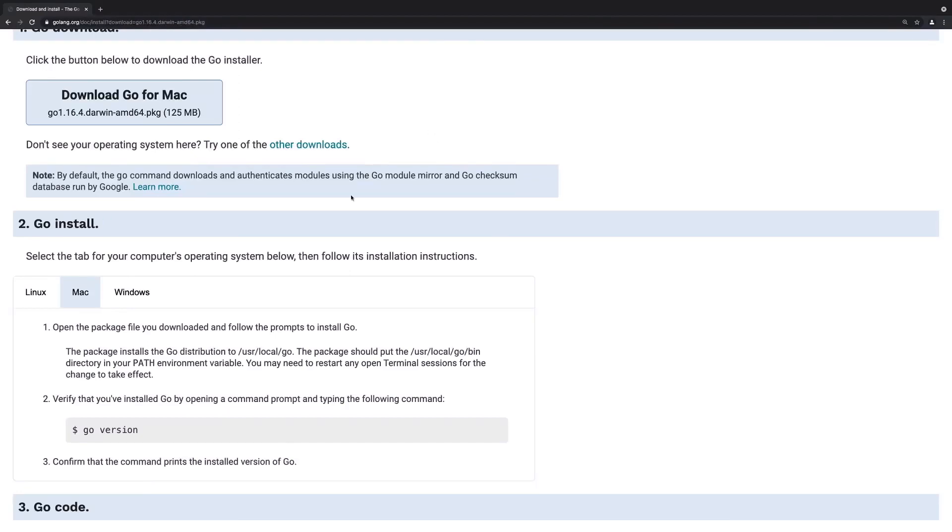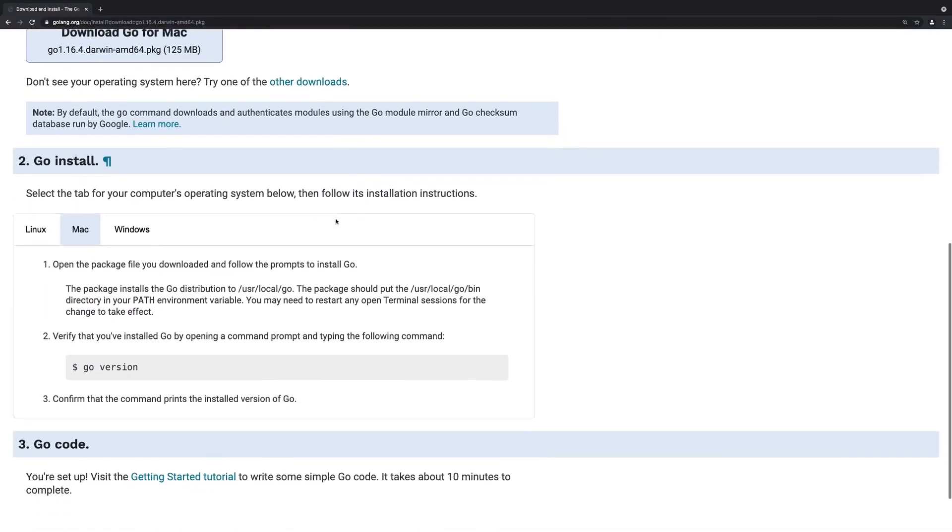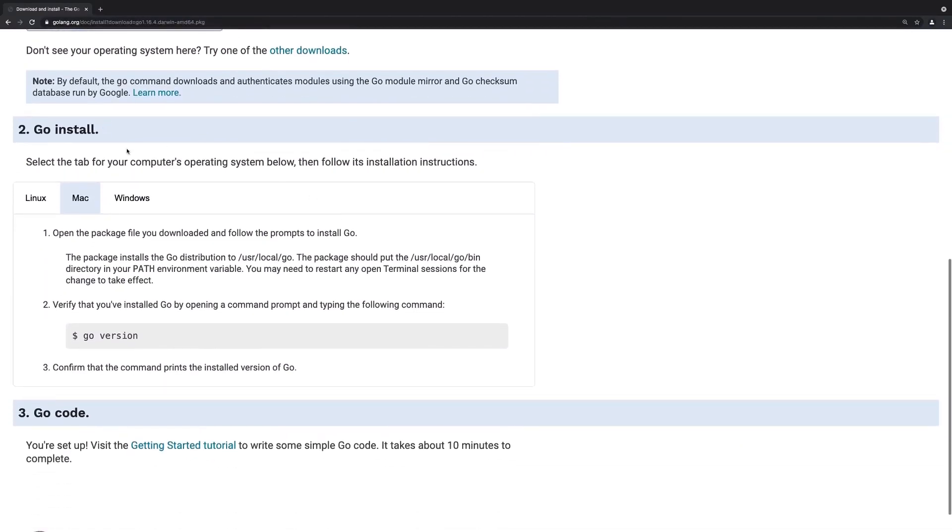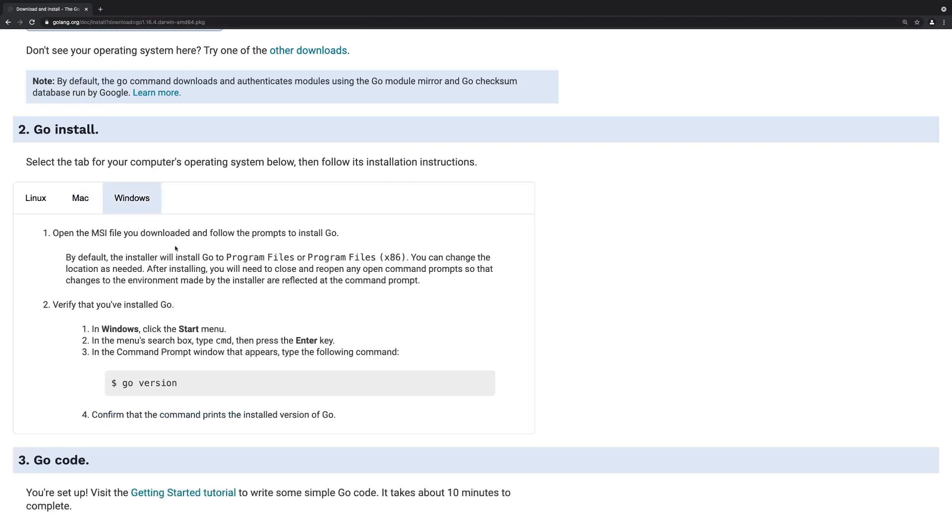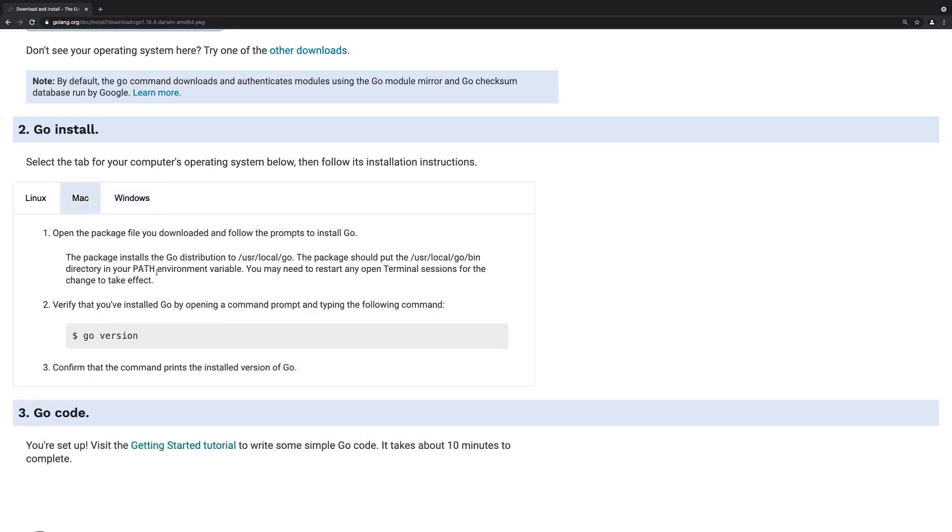If you're facing any problems during installation, you can also check out that installation page that opened as soon as you started your download. Here you find more information about the installation for the different operating systems.